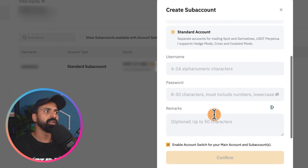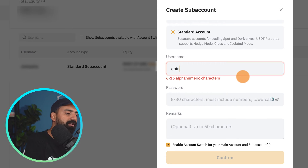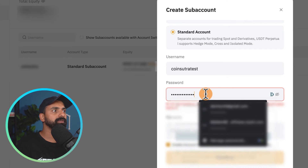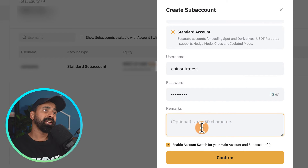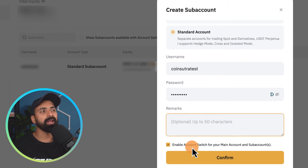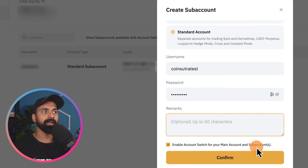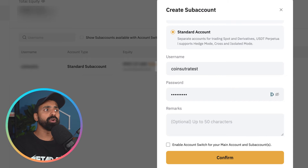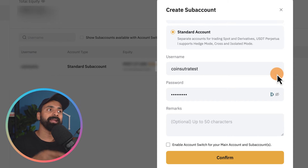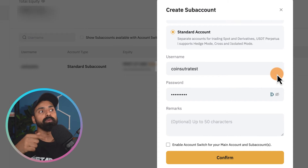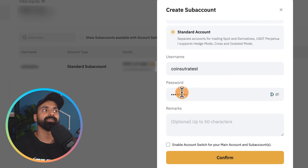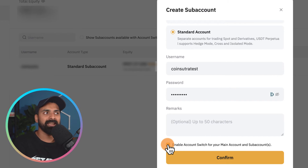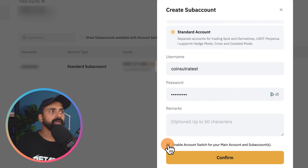You can create a username — let's give it 'coinsutra-test' — and similarly add a password. There's one thing to keep in mind: you can enable account switch for your main account and sub account, or if you disable this you would not be able to switch from main to sub account, though you can always log into your sub account using the username and password. I'd suggest you keep this enabled.